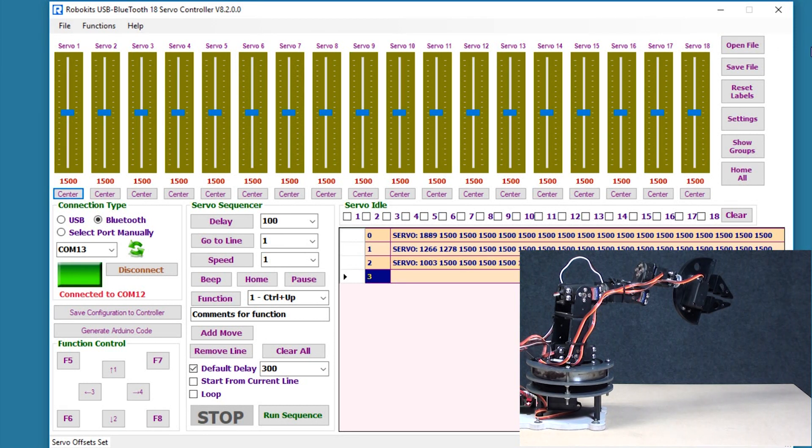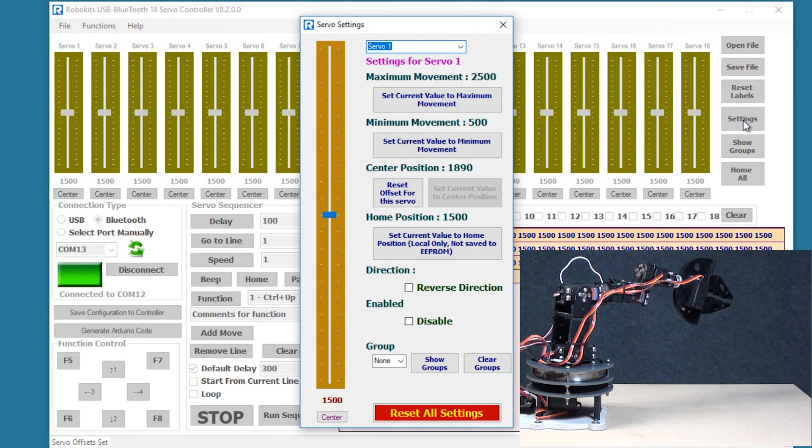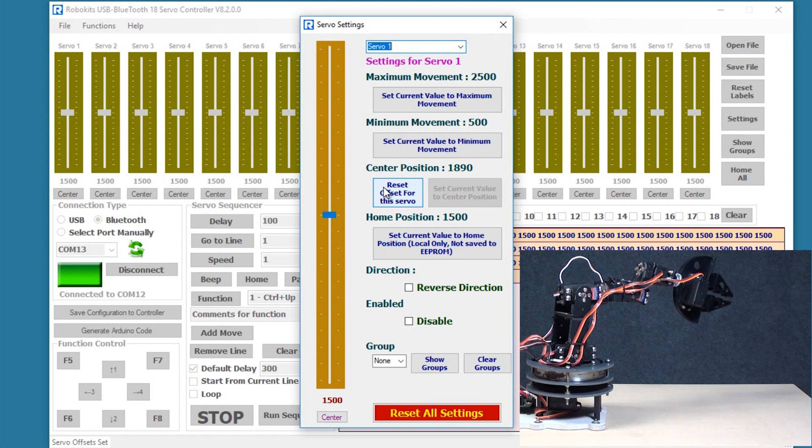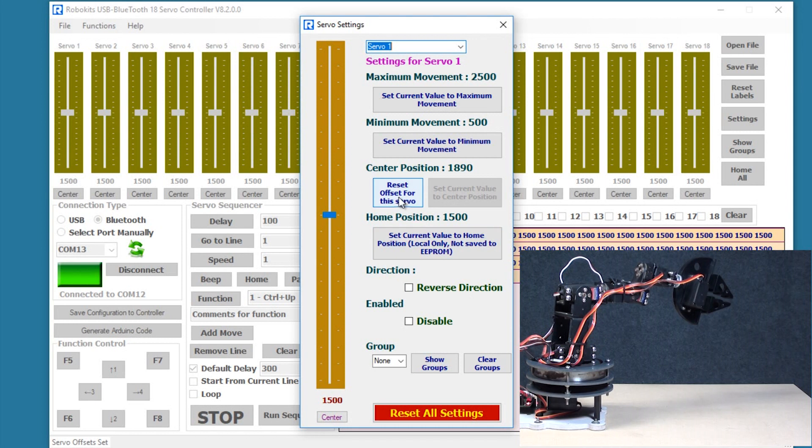Okay this is important because when we are making any robots and we want to define a zero position or a center position for a servo motor, it would be very difficult to manually open the robot, remove the servo, and then physically change a 15 or 20 degree of the servo. So that's where the center setting is required.